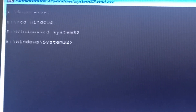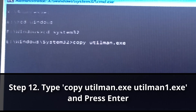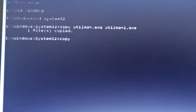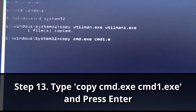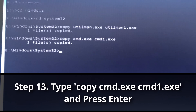The file is called utilman.exe. I'm going to create a copy so I don't destroy it — 'copy utilman.exe utilman1.exe'. One file has been copied, so now we have two utilmans. Then I'll do the same for command prompt: 'copy cmd.exe cmd1.exe'. This creates a backup copy of cmd renamed as cmd1.exe.